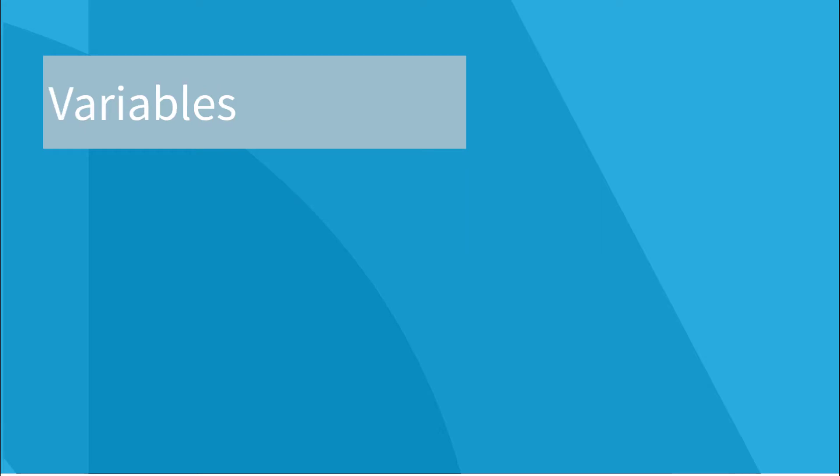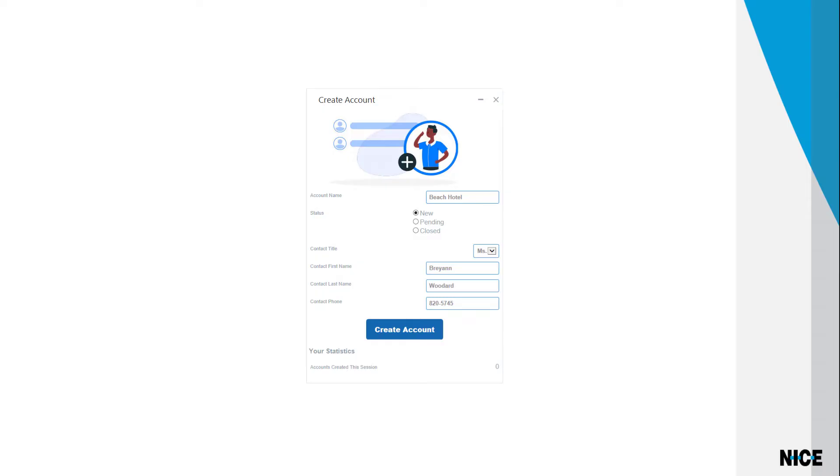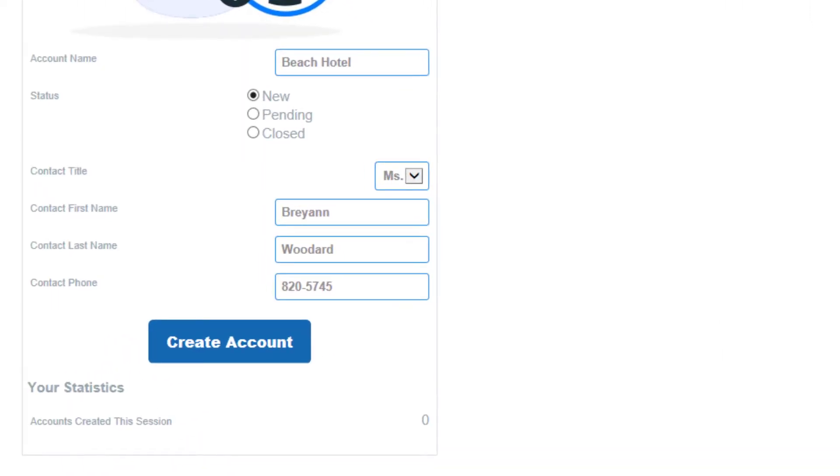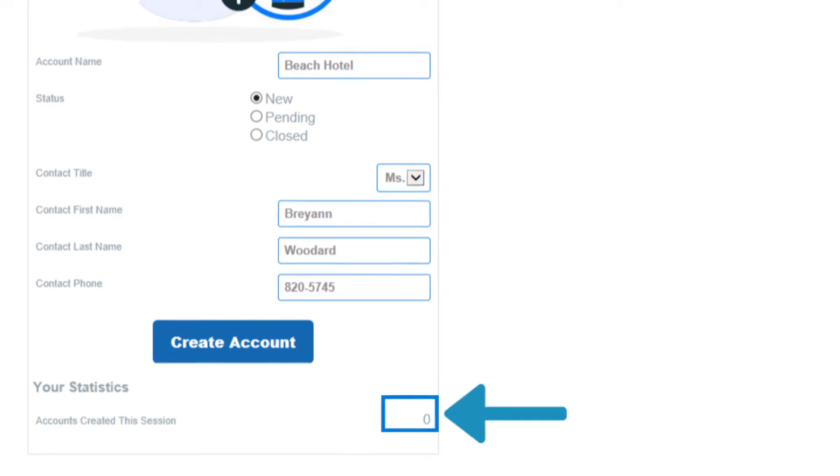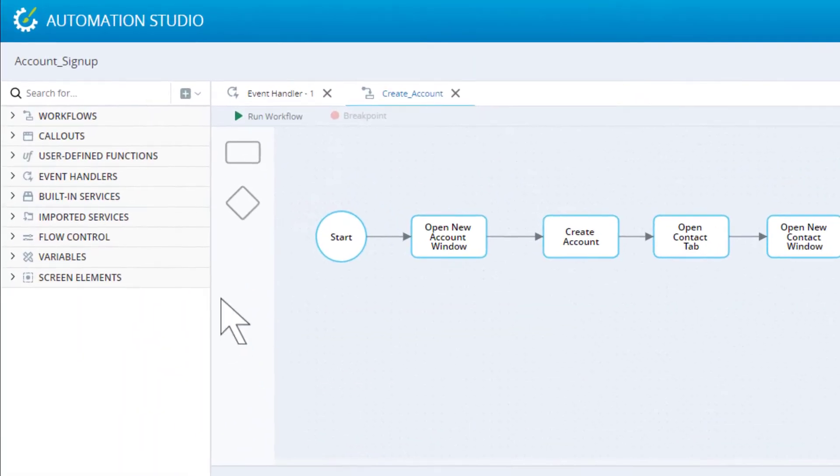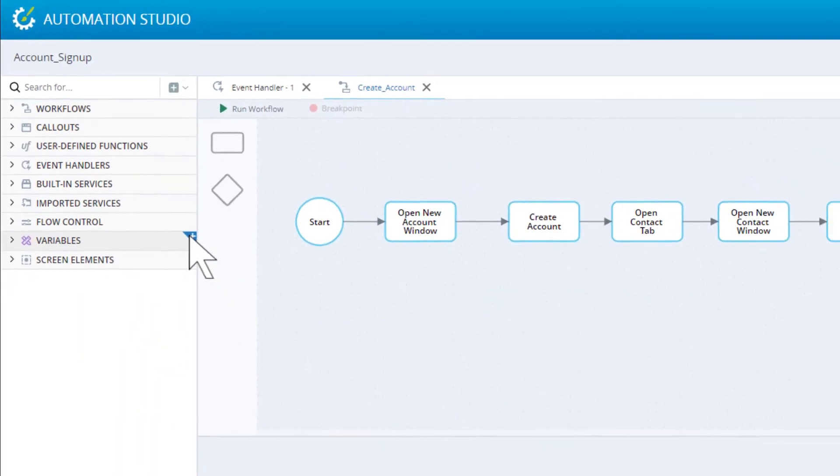Next, let's talk about variables. As in any coding environment, Automation Studio allows you to define variables for storing information. In our solution, a variable is used to keep track of how many accounts the agent has created. Variables are created using a simple wizard.